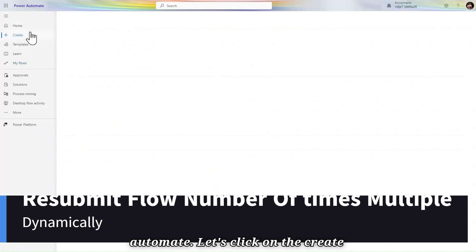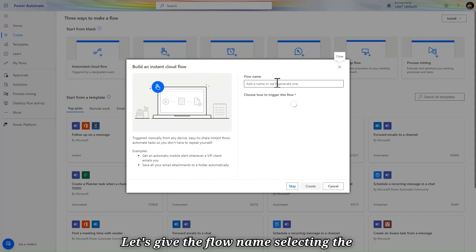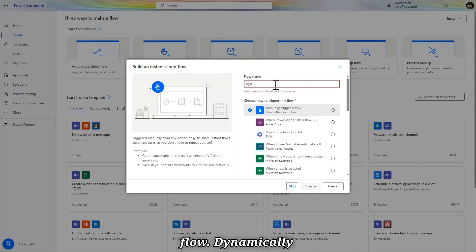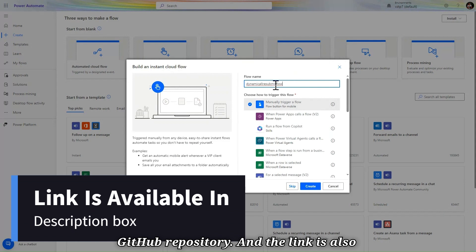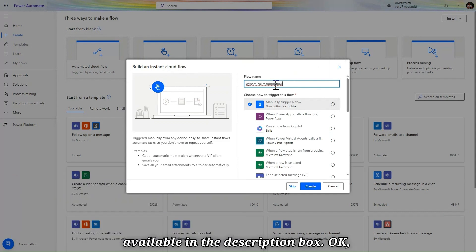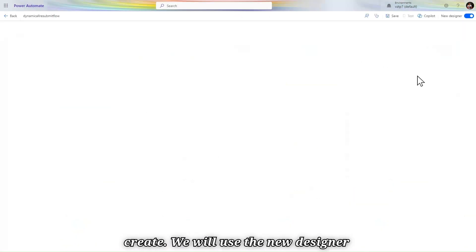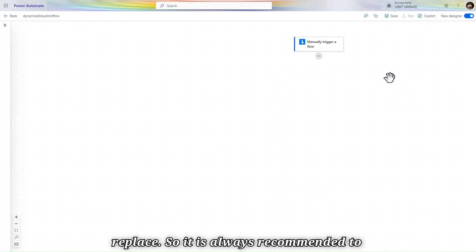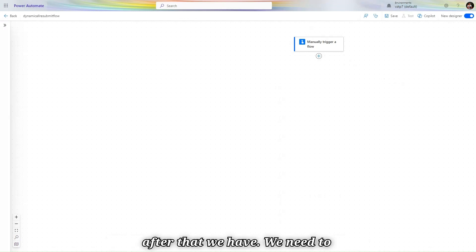Here I am in Power Automate. Let's click on Create. You can use any trigger — for now I'll use the instant trigger. Let's give the flow a name and select the trigger. I'm naming my flow 'Dynamically Resubmit Flow'. This flow is also available in my GitHub repository, and the link is in the description box. We will use the new designer because the old designer will be replaced soon, so it's always recommended to upgrade.